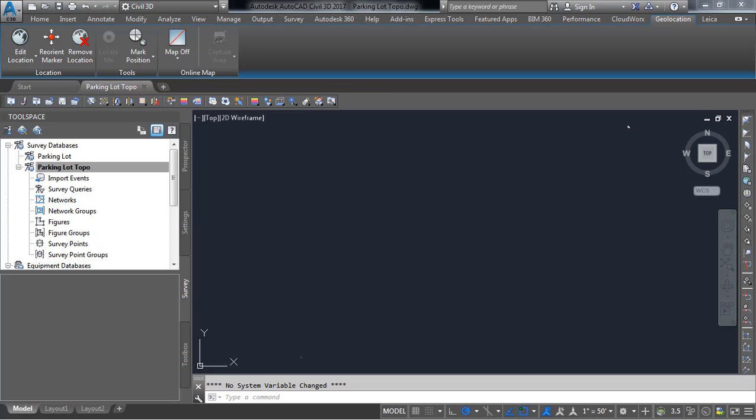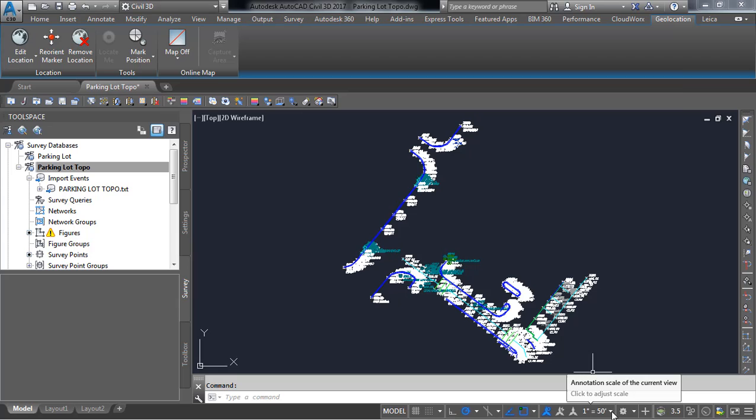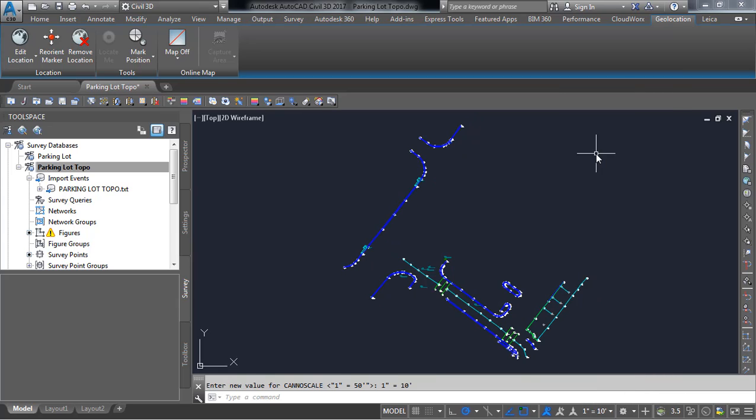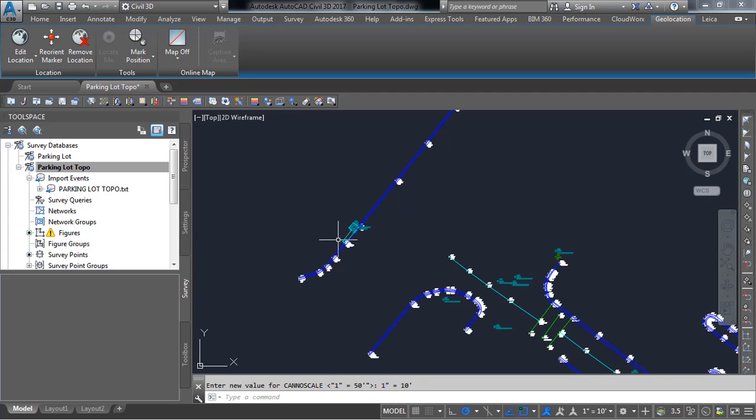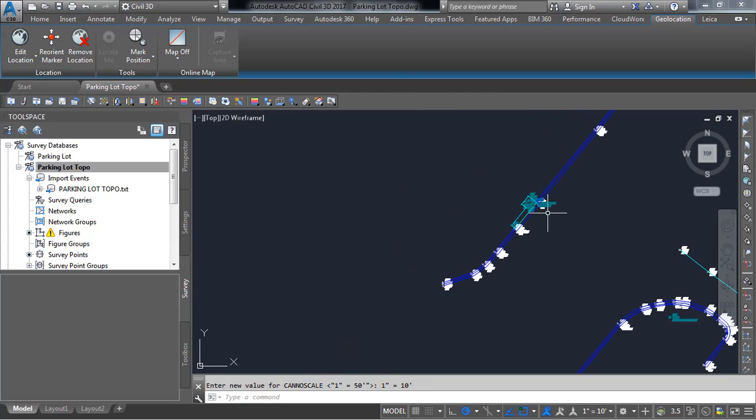And we do have our line work just showed up, our points just showed up. Now one of the things I'm going to do here is I'm going to resize my attributes by changing my scale which will resize the points and allow us a little better view of our line work.